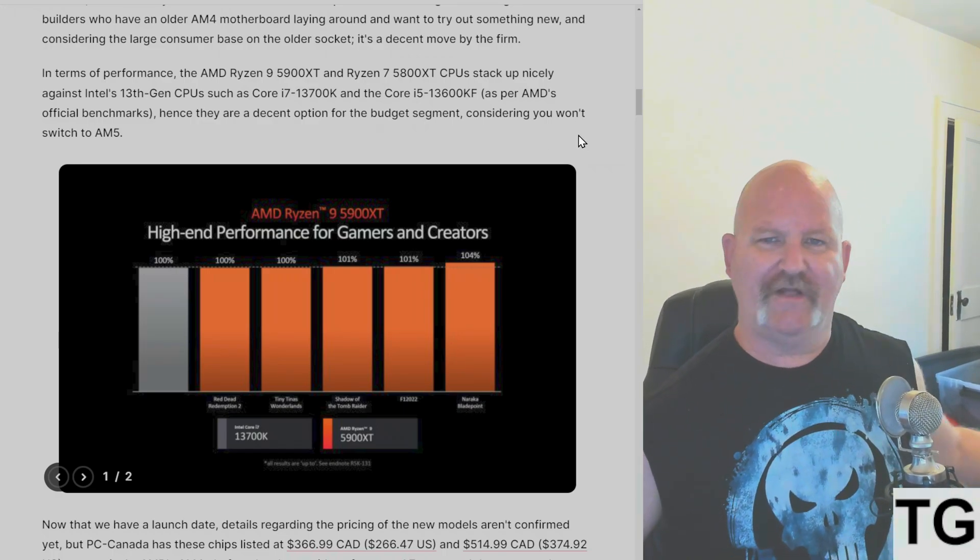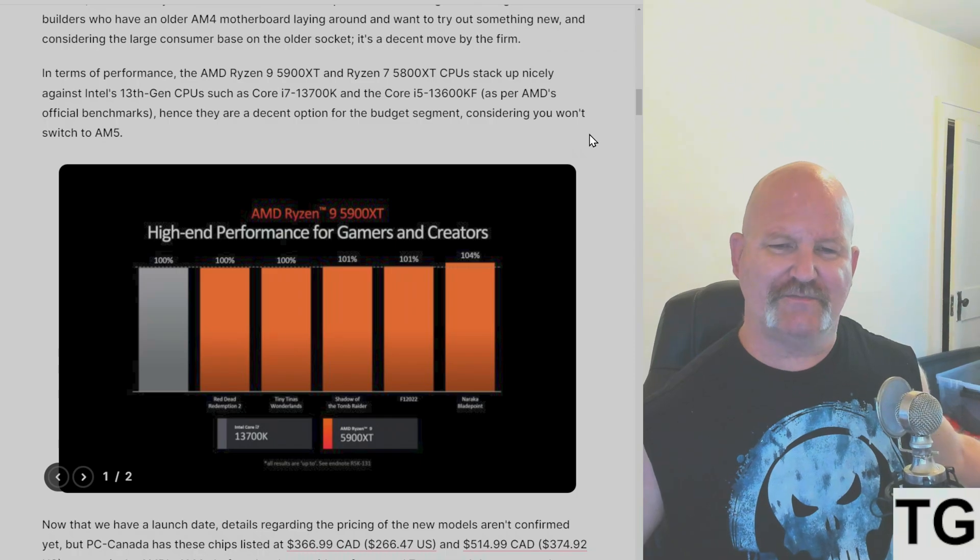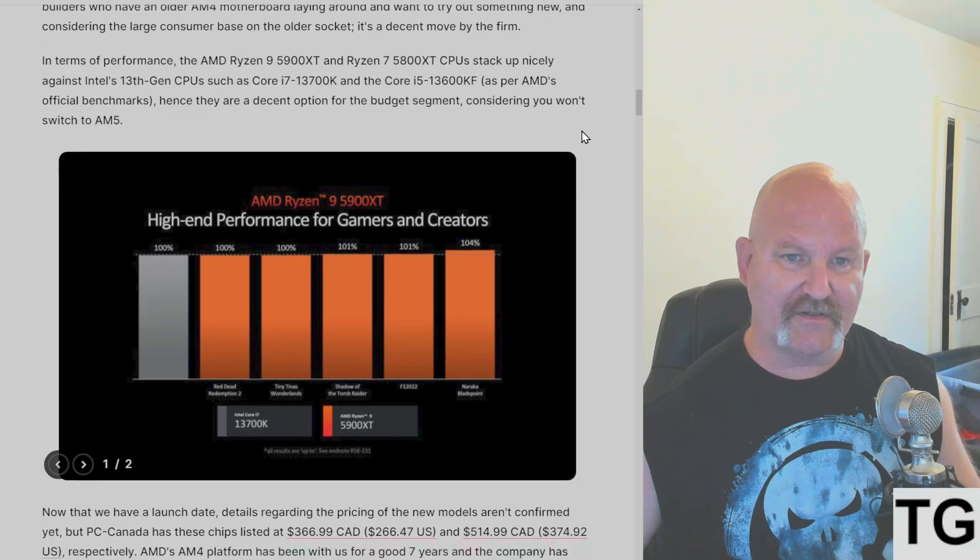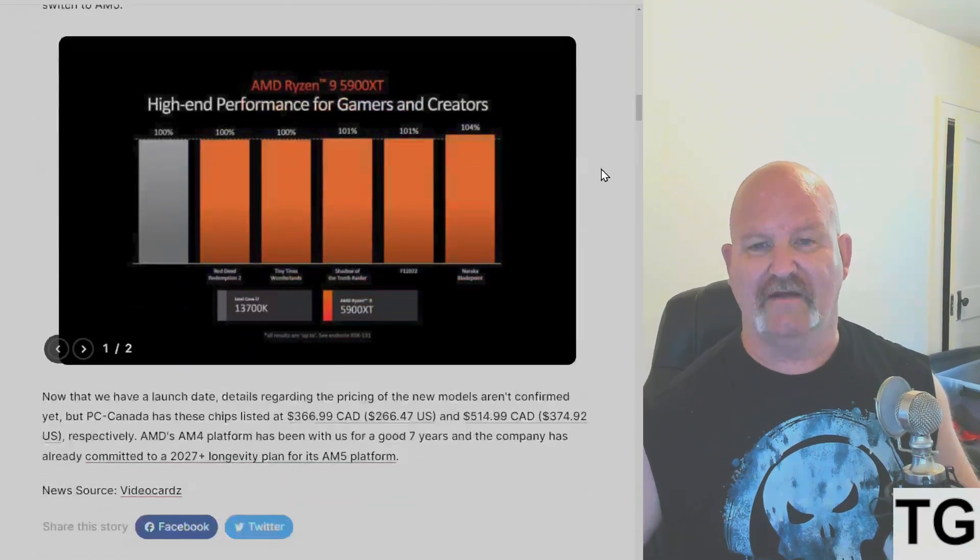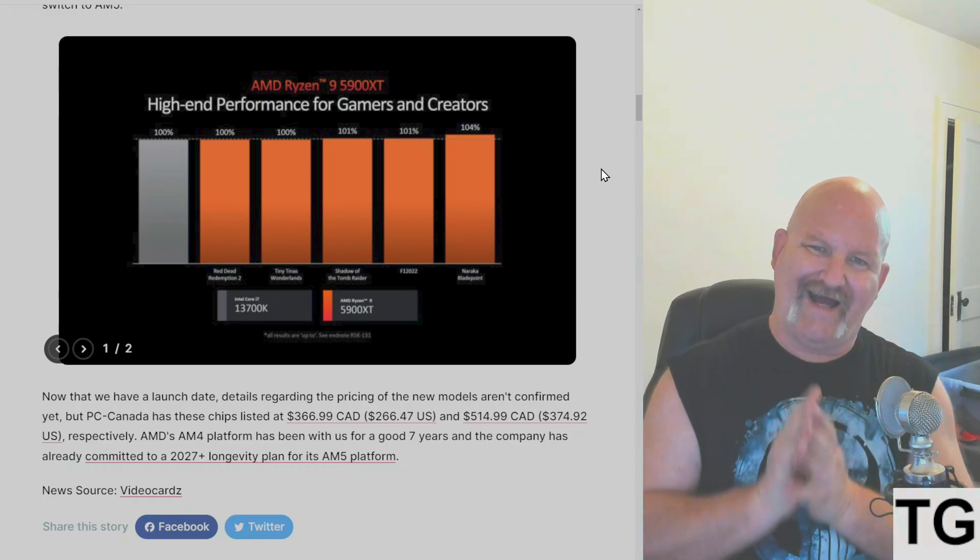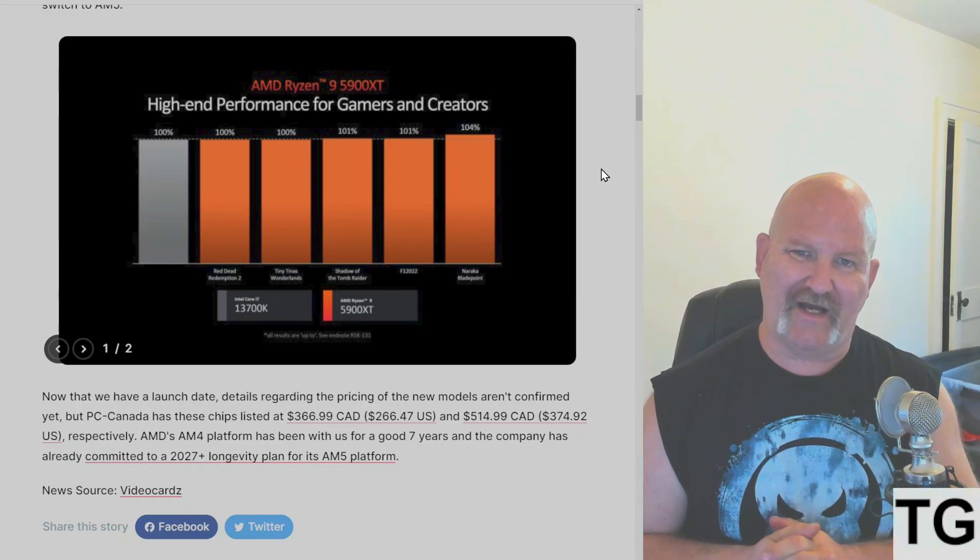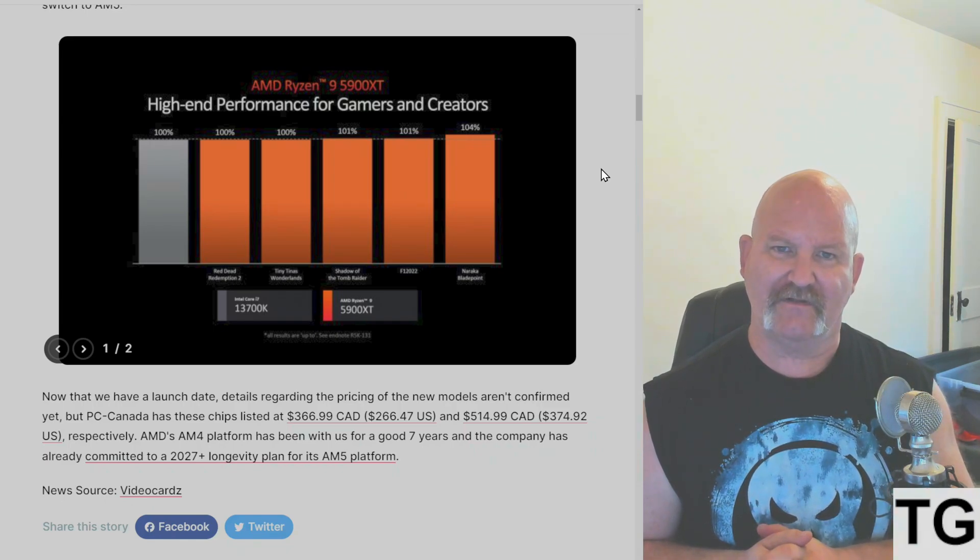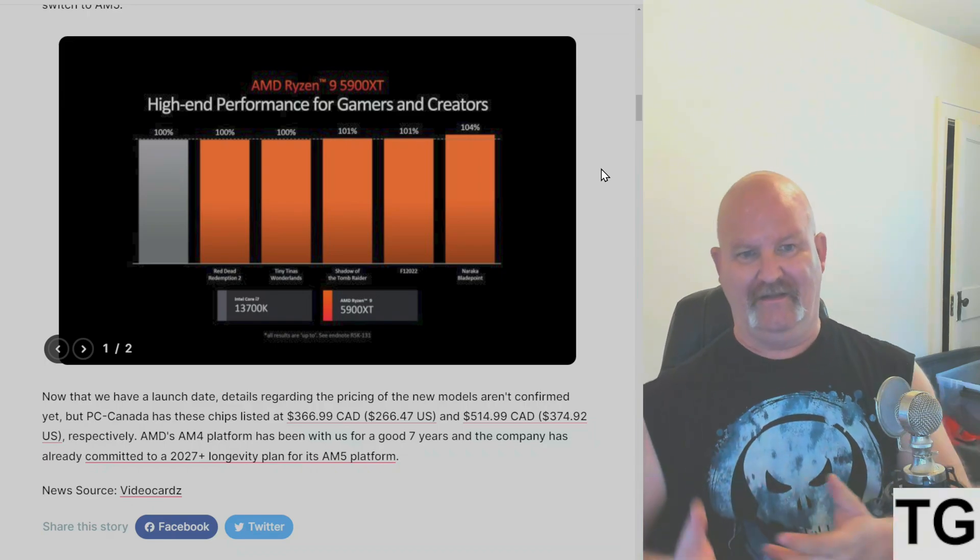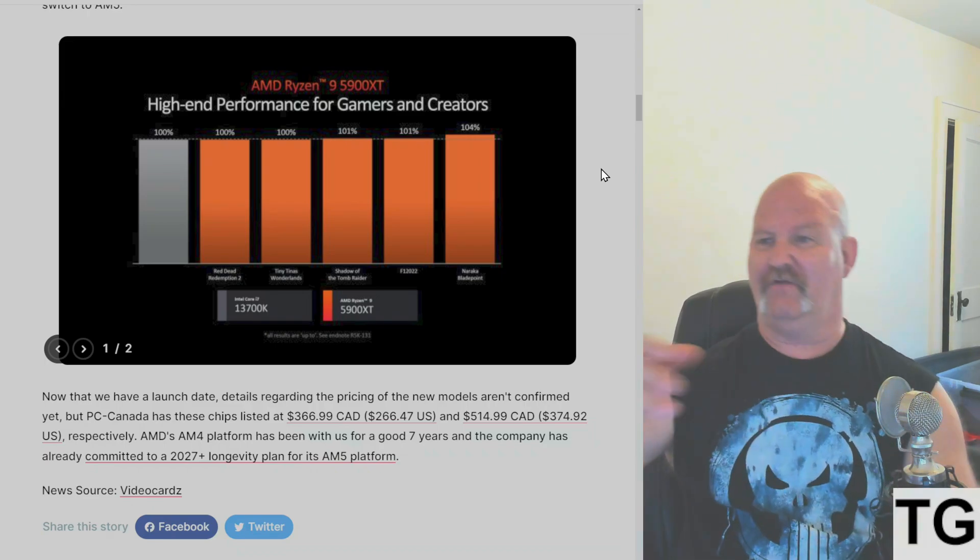If you're not planning to switch and upgrade to AM5, and you want a decent CPU, these are good to go, because basically, I think they're running out of the stock. Stocks and supplies are dwindling for the 5700 X3D and 5800 X3D. So they're trying to do this to refresh.